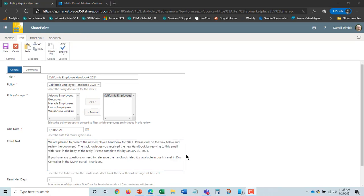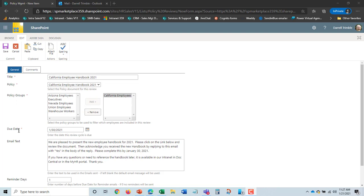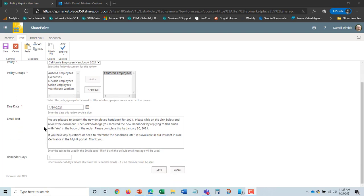Okay to save time I've gone ahead and built this out. So it's going to the California employees group. It will be emailed there. The due date is 1/30/2021. The email text that will appear in the acknowledgement email is this.